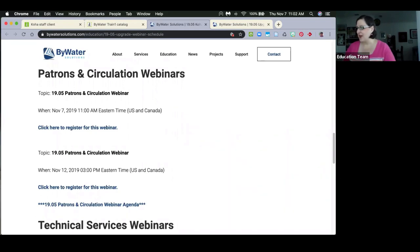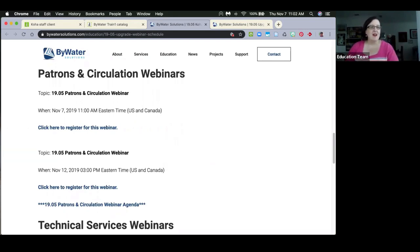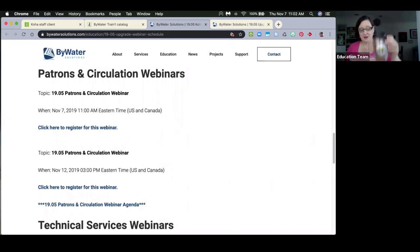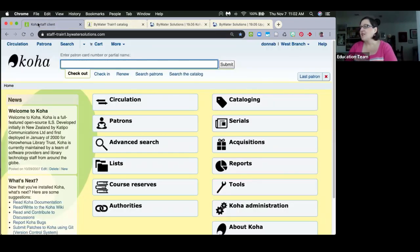Welcome to our first 19.05 upgrade webinar for patrons and circulation. I have with me the two other amazing members of the education team, Andrew and Kelly. We're going to go ahead and focus on a lot of fun things in circulation.